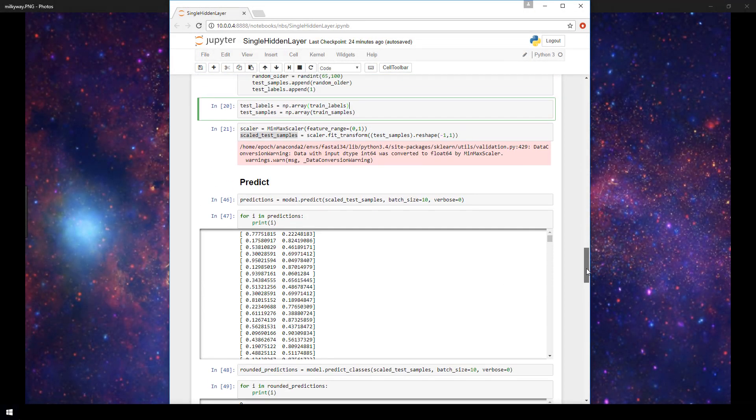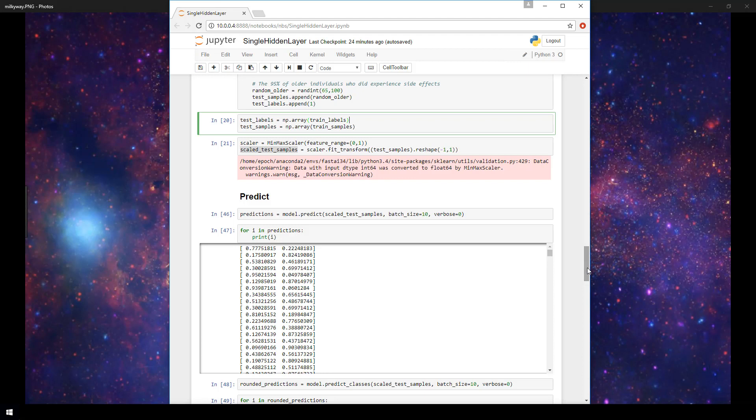Now before we wrap up here, I do want to show you that I have the labels for this data that we just predicted on. Now you notice when we call the model.predict or model.predict_classes functions, we never specified the labels. So Keras is not able to tell us how well we actually did on our predictions by comparing it to the labels. Now, as I mentioned, I do have the labels stored and Keras hasn't seen them yet.